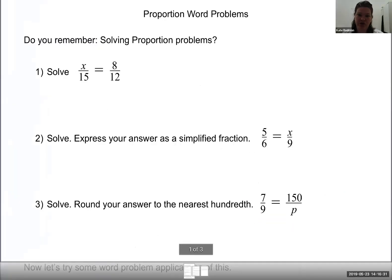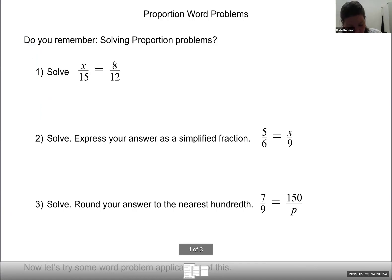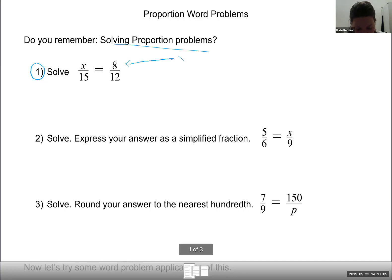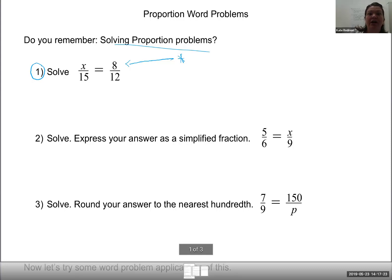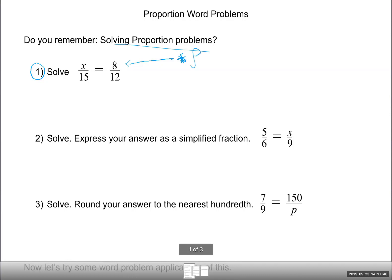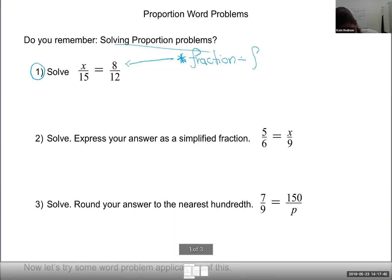Let's make sure we have the algebra skills down before adding word problems. Looking at this problem: it says solve, and I see a proportion problem. On the GED, all the problems will be mixed up and you'll have to ask yourself what kind of problem this is. How do I know it's a proportion problem? The fractions — exactly. A fraction equal to a fraction is a proportion problem. When you see one fraction equal to one fraction, that's a proportion problem.